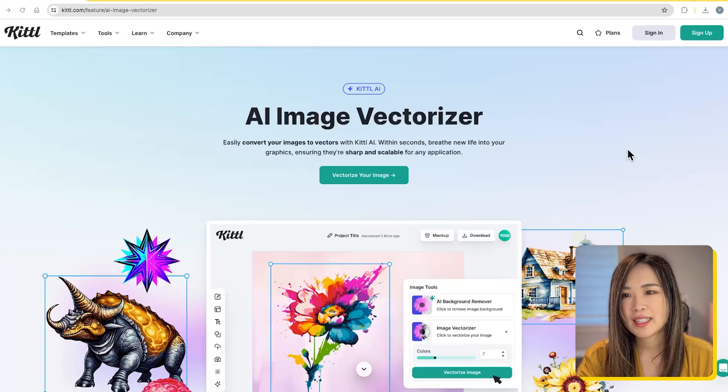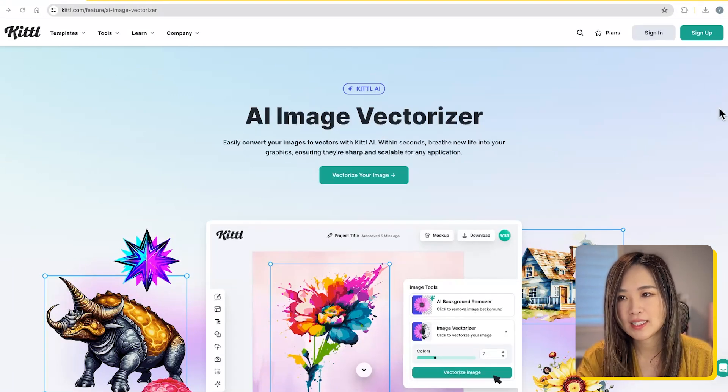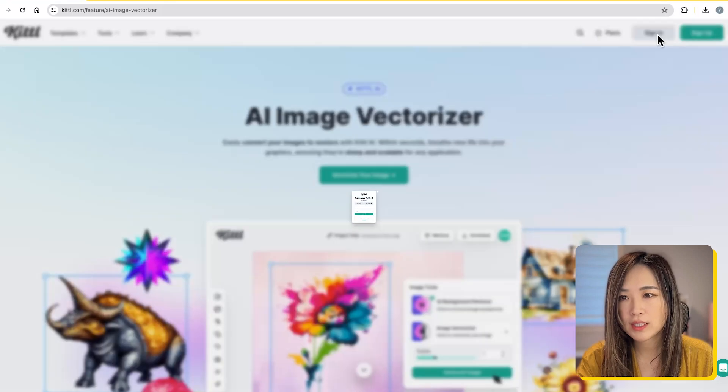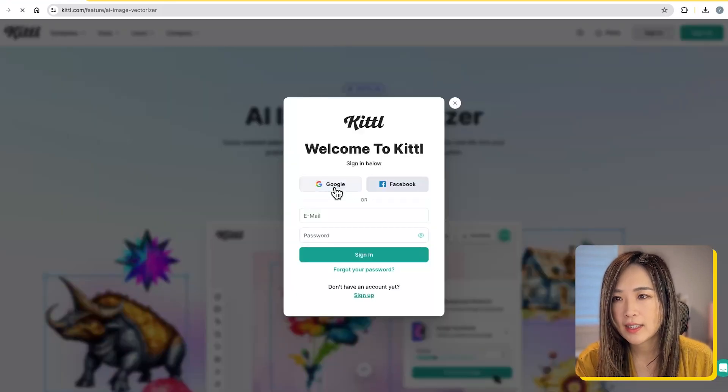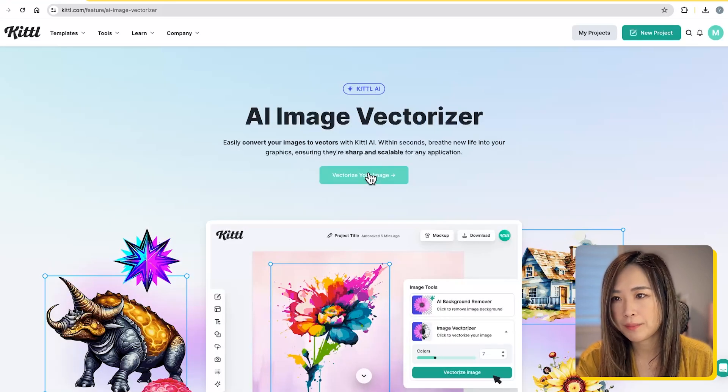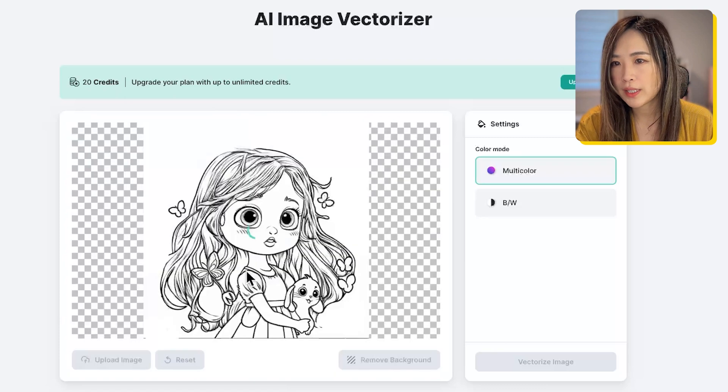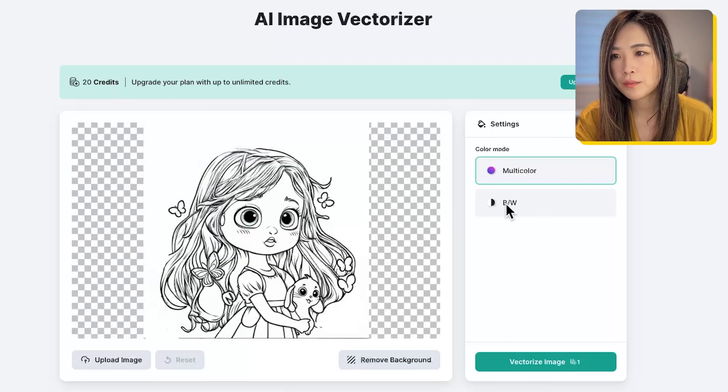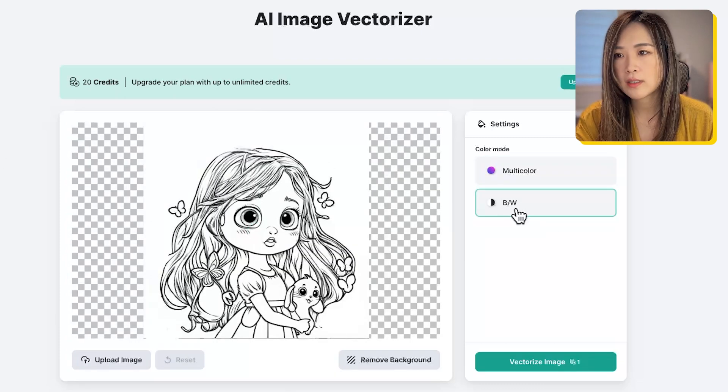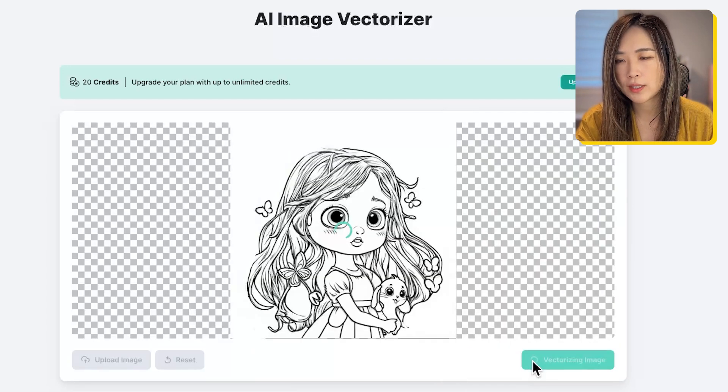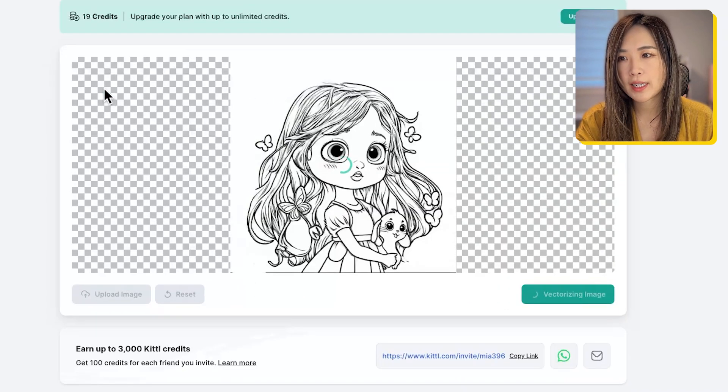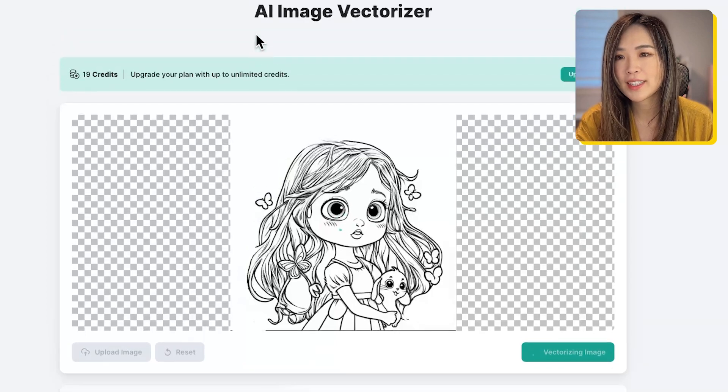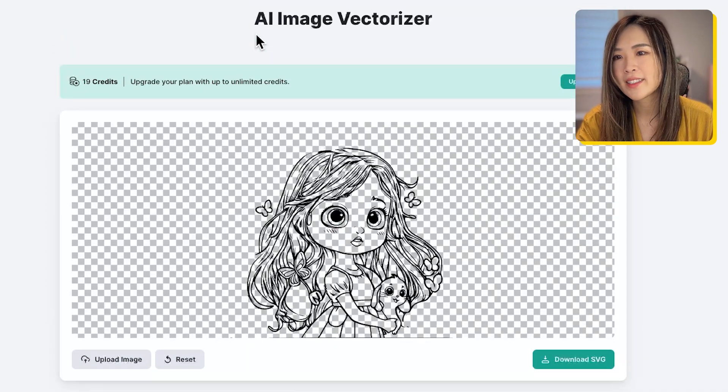To vectorize, I find Kittle's AI image vectorizer works best in this use case. In Kittle vectorizer, we first sign in, and then we click vectorize your image. Here we upload the coloring page we just cleaned up, and for color mode we pick black and white. Then we hit vectorize the image with one AI credit.